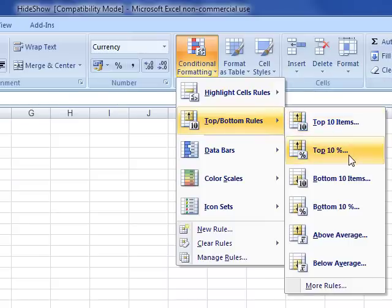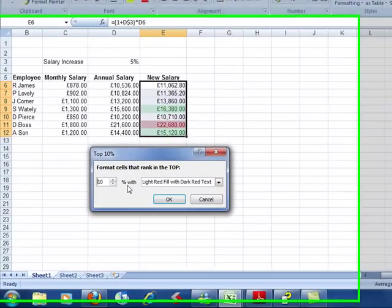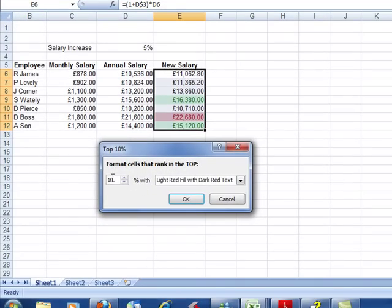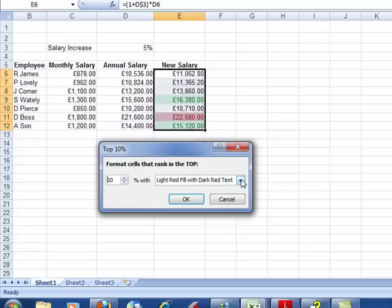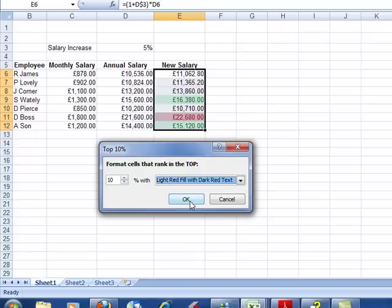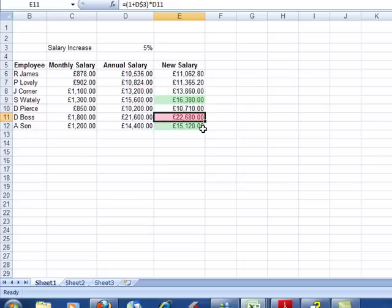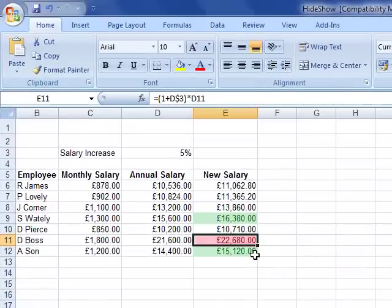Let's find the top 10% — who earns the most? It gives us a little dialog box so we can fine tune things. We can alter that percentage, so we don't have to find the top 10% — we could find the top 20% or the top 30%. And then we can choose what to do with it — we've got a light red fill, but we can change it. Click OK, and that shows us D Boss is the highest 10% earner.